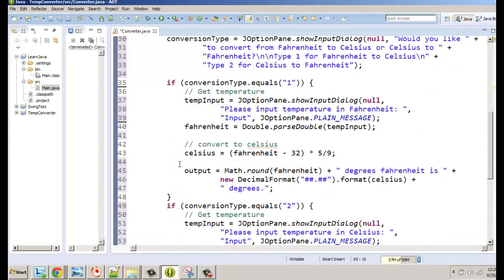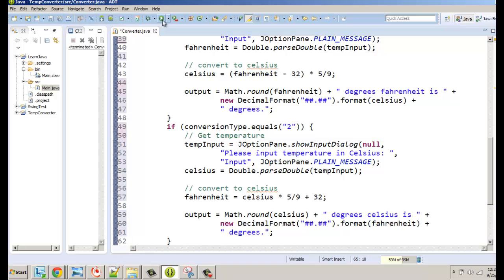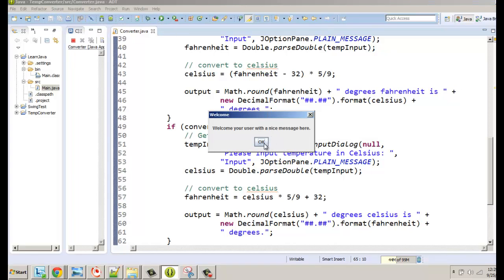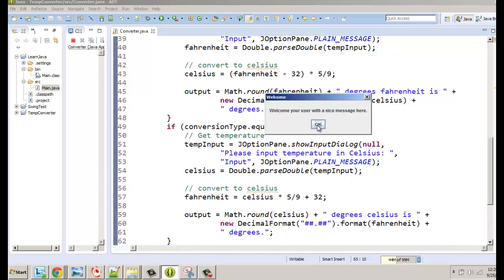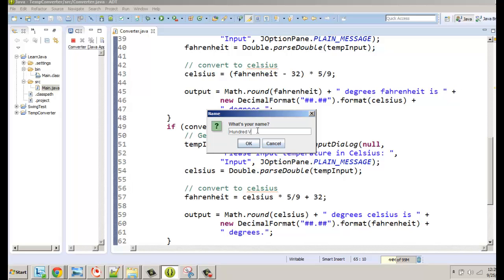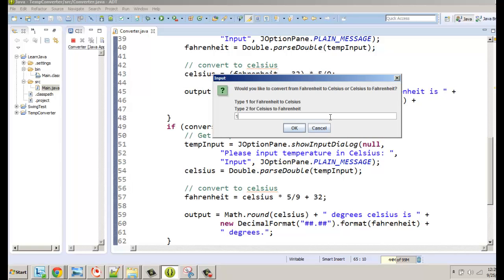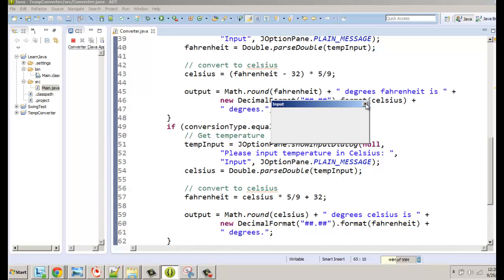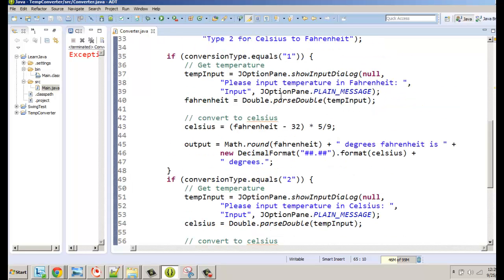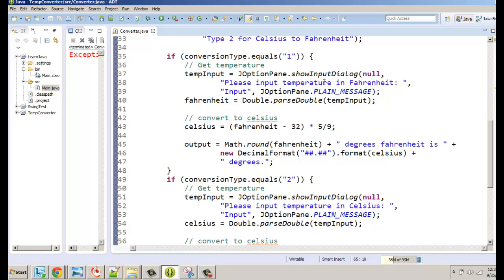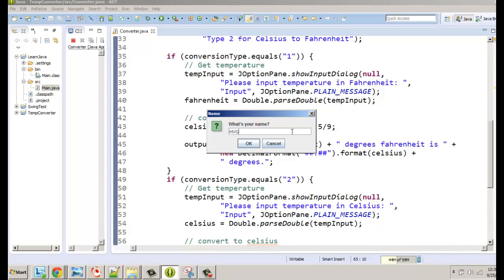This should show us the results. Don't feel bad if you make mistakes — it happens all the time even if you know what you're doing. Let's run this and see how it works. Welcome the user with a nice message, enter a name, and then we get: type 1 for Fahrenheit to Celsius, type 2 for Celsius to Fahrenheit. There was a minor glitch on first run but it worked on the second try.